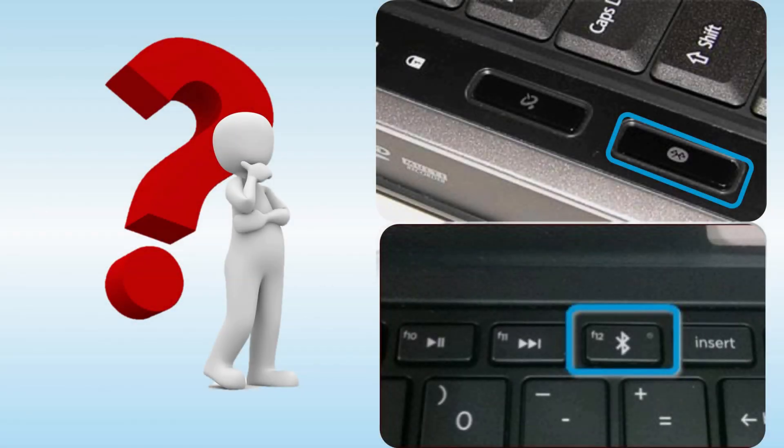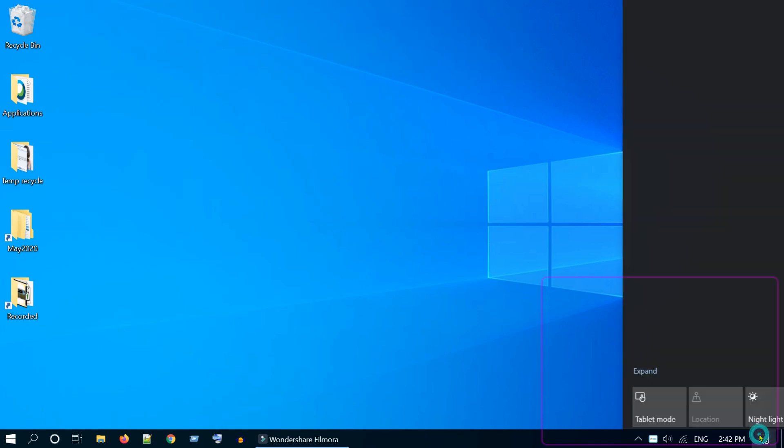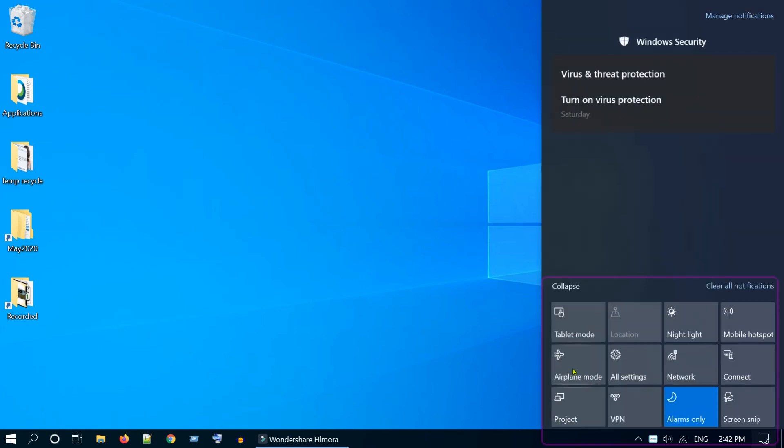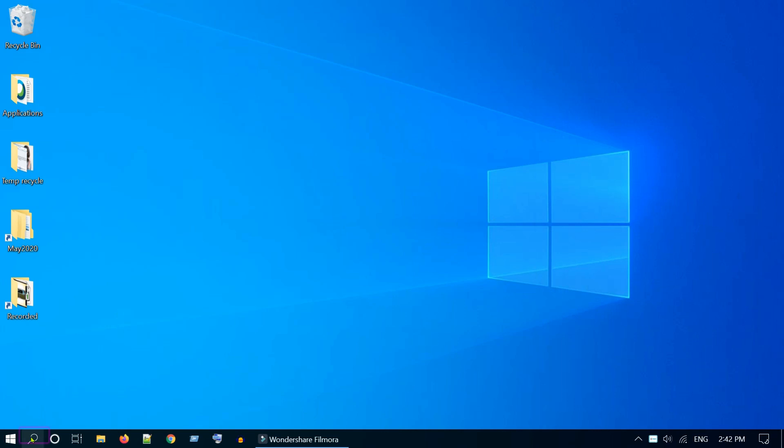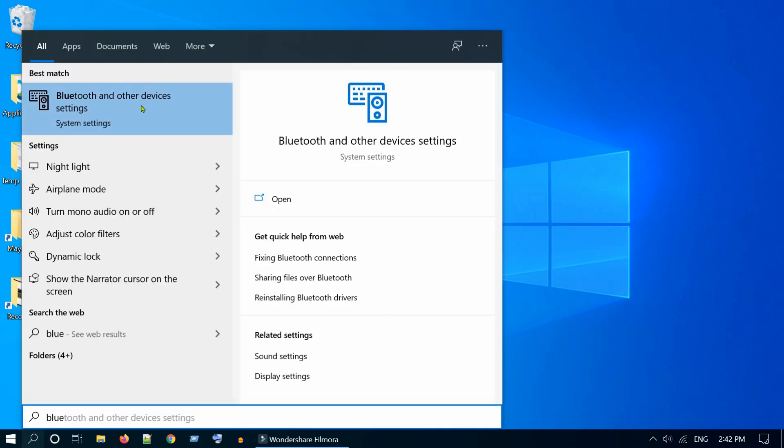Check if you have any physical Bluetooth switch in your computer and turn it on. Go to the notifications area at the bottom right corner and look for Bluetooth options. Tap on Windows search and type Bluetooth, then select Bluetooth and other device settings.